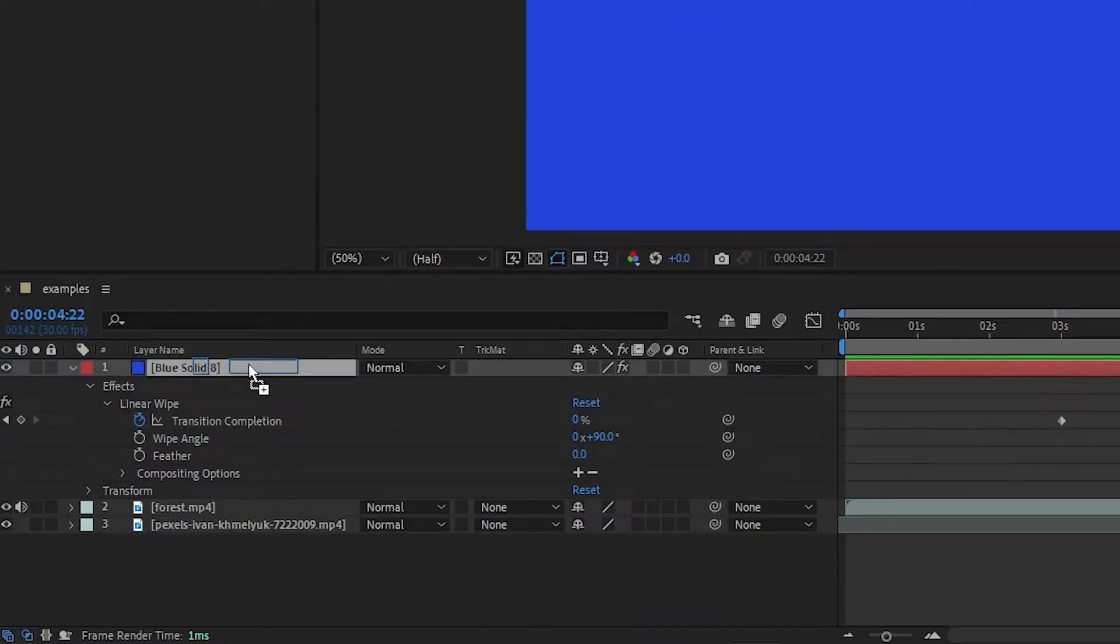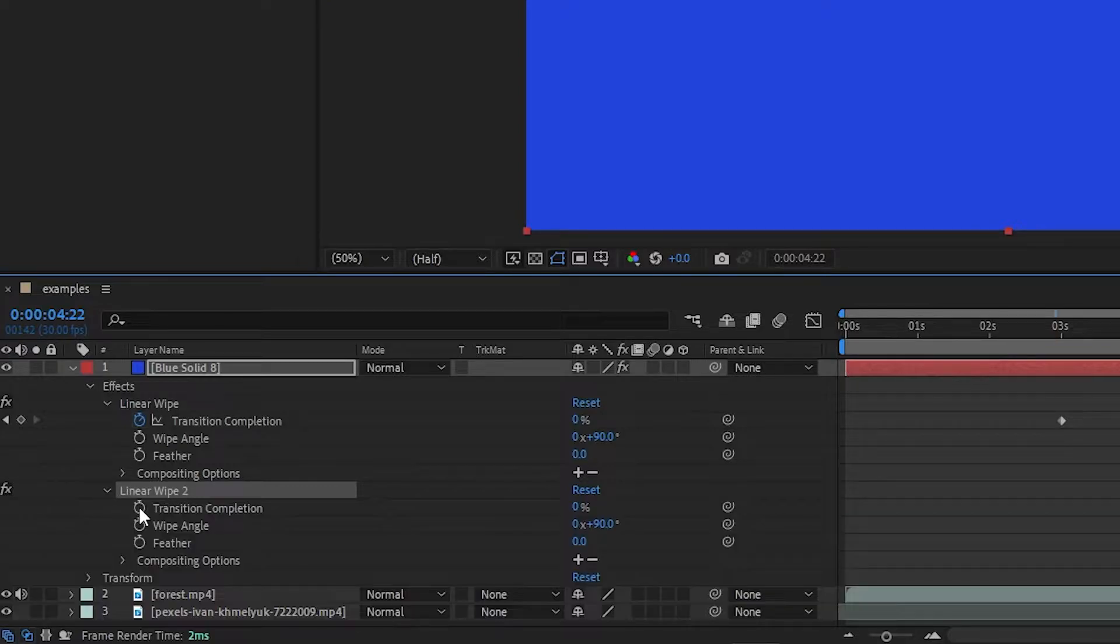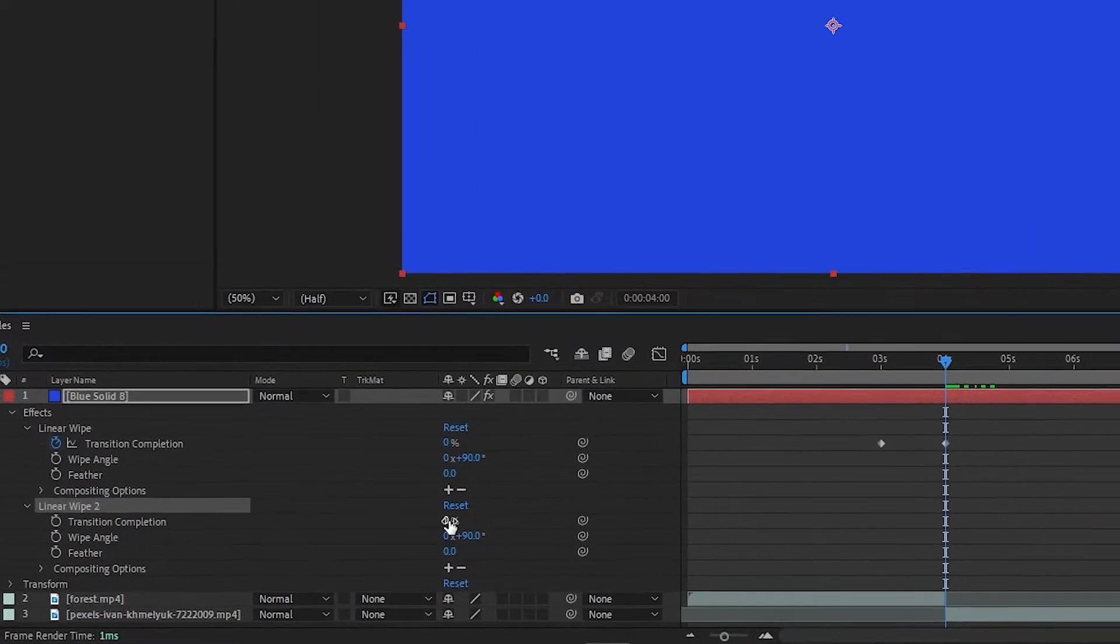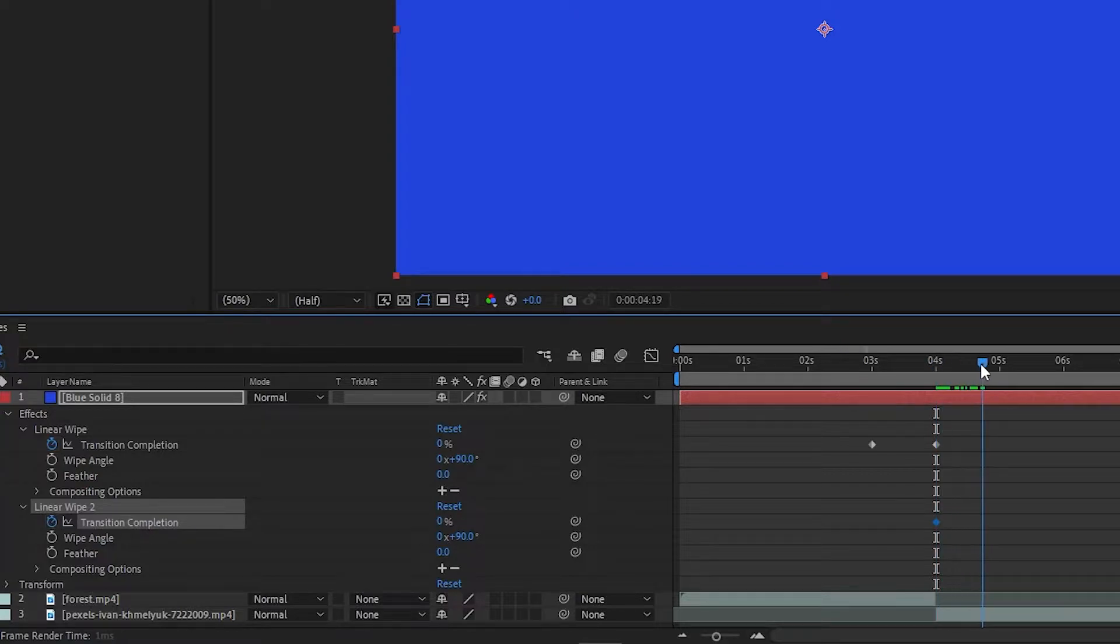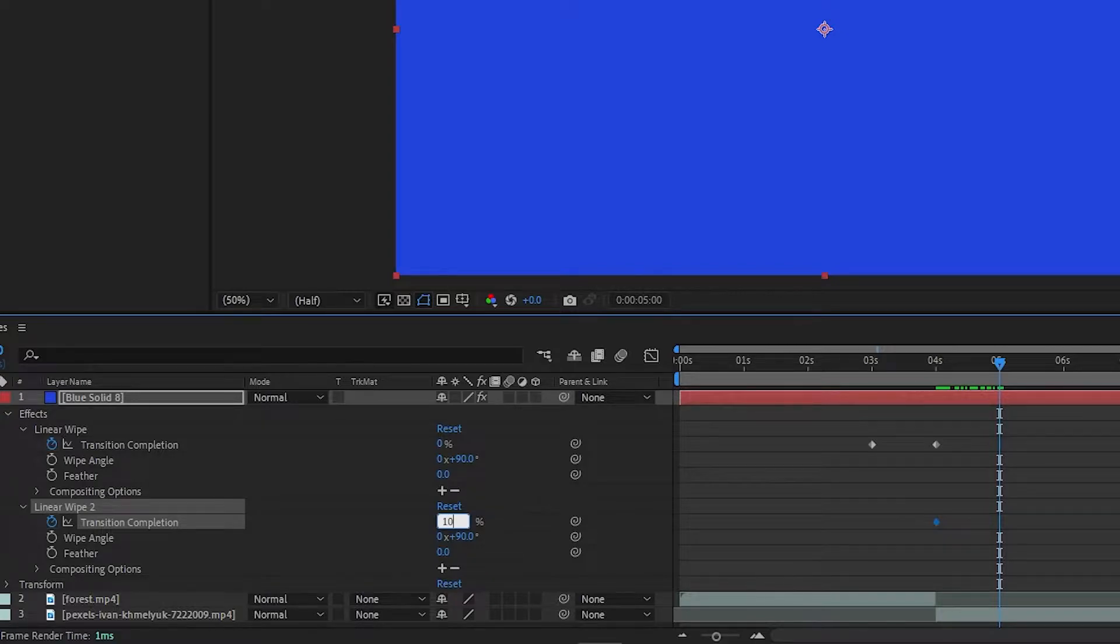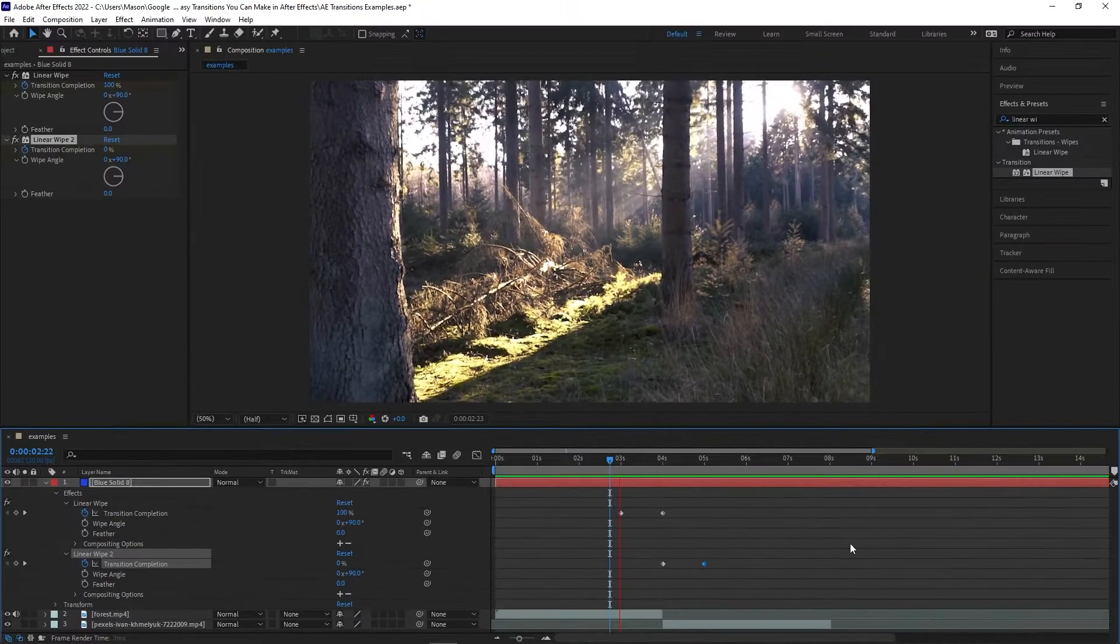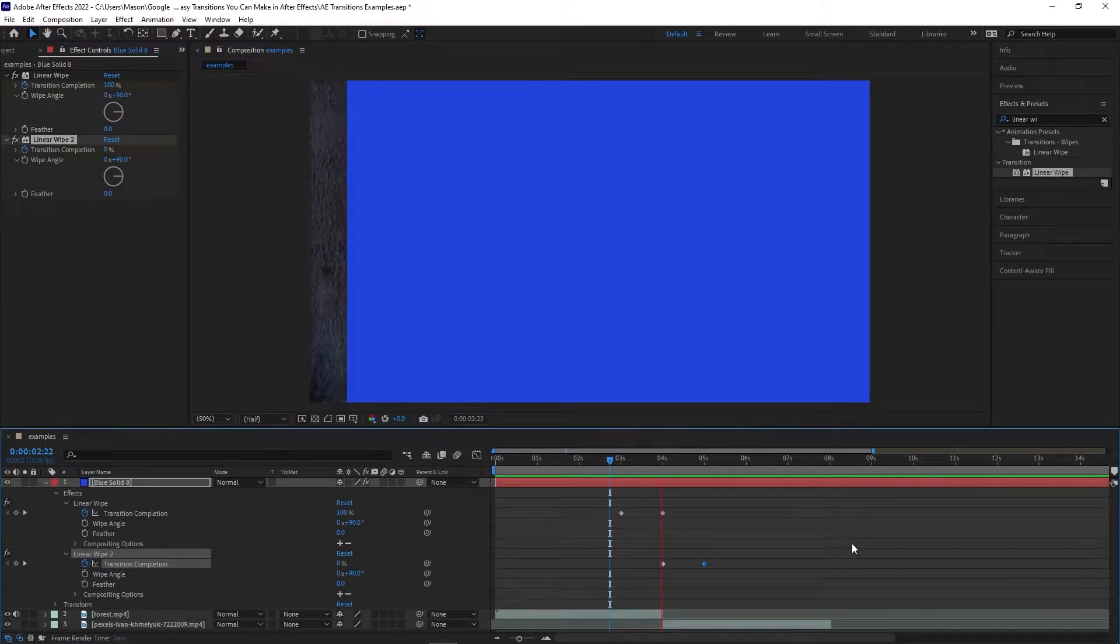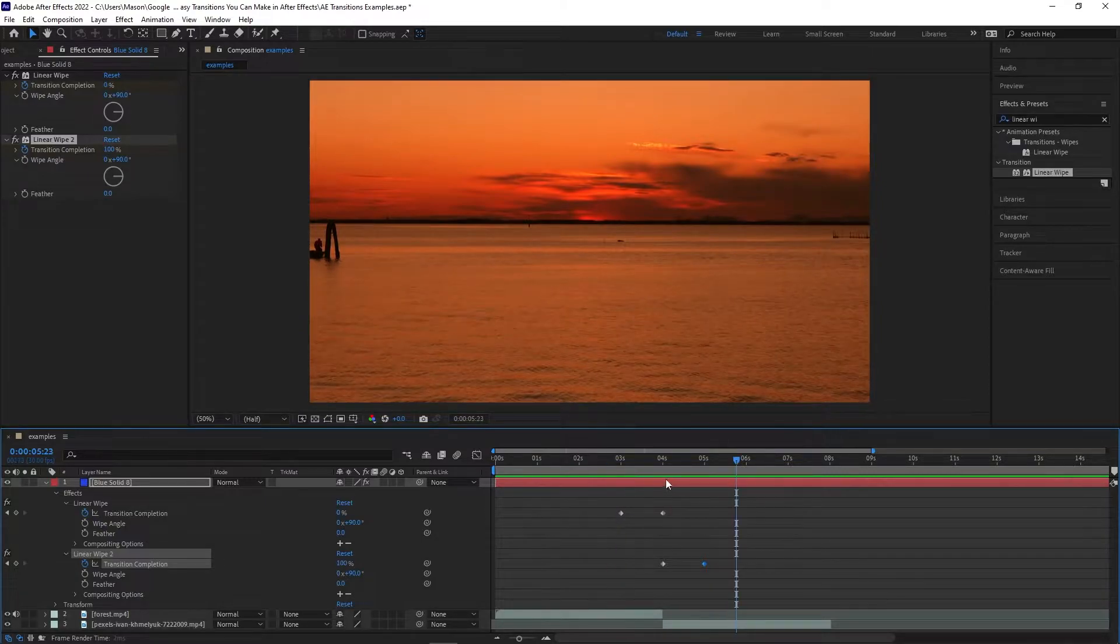Now our solid will animate from right to left and will cover the entire screen at the end. Now apply a second linear wipe transition to the solid. On the transition point, create a keyframe at 0%, then move forward one second and create a keyframe at 100%. Now when you play back the animation, it will animate from right to left, then bounce back.